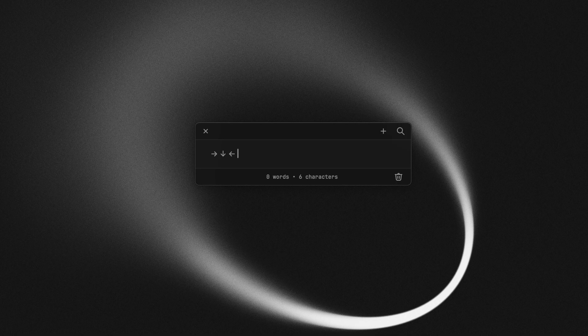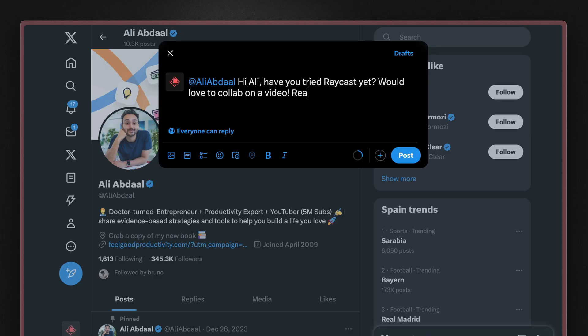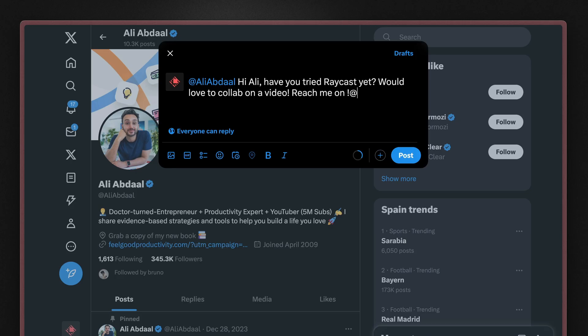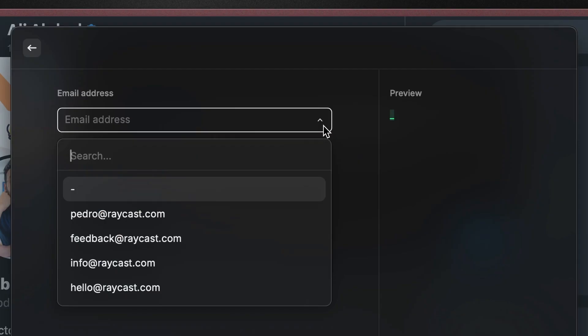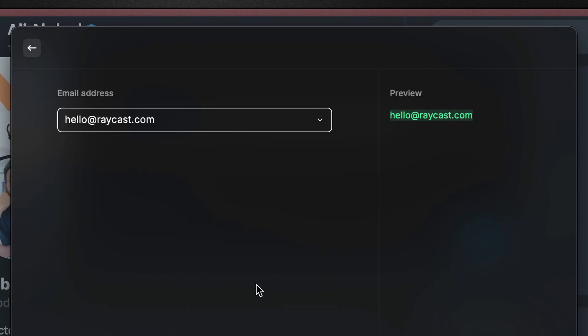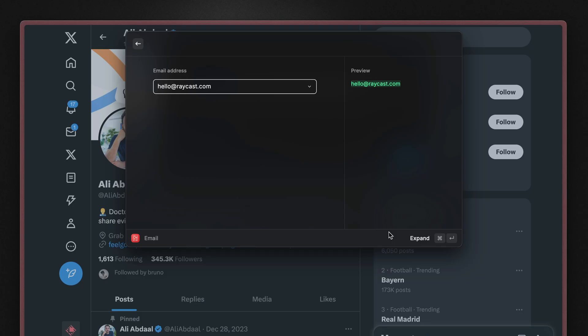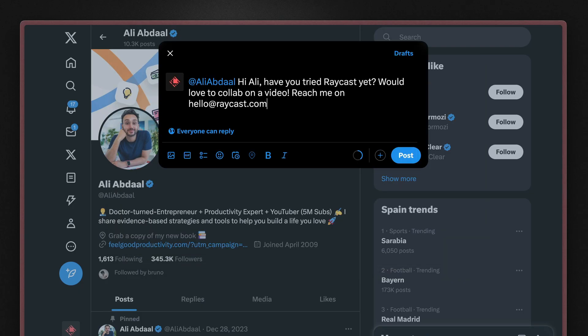And another one that I use often is this email snippet. And this one, I've just updated it to use the argument dynamic placeholder. And when I expand that snippet, Raycast will prompt me to choose the email that I want.